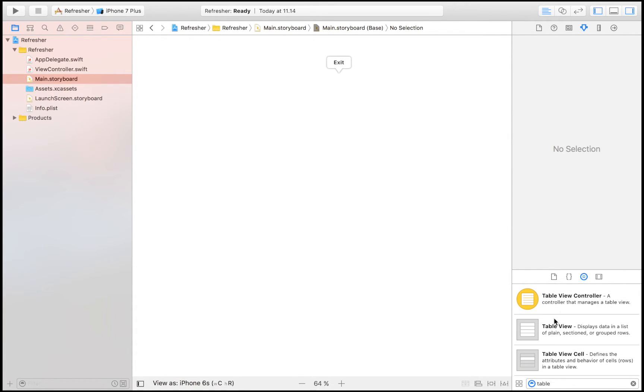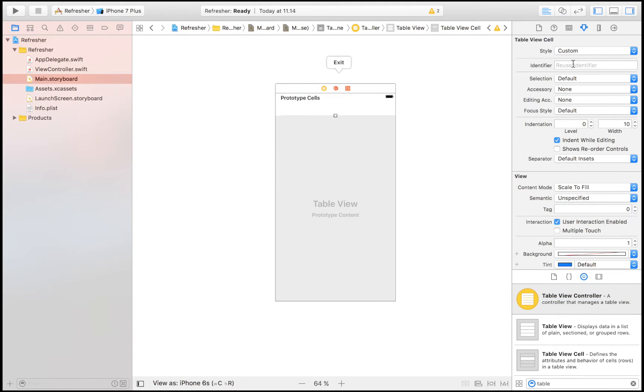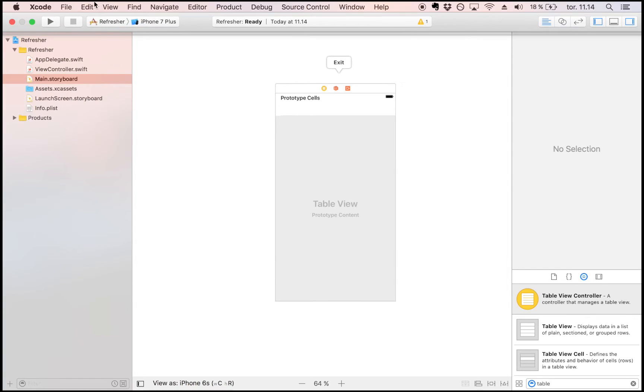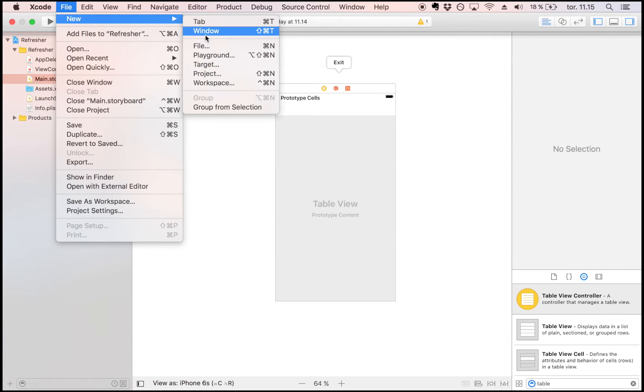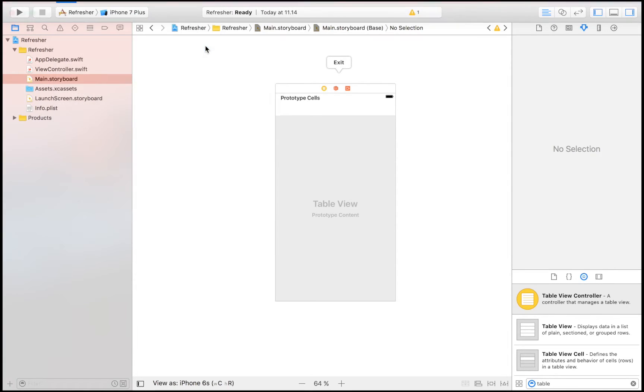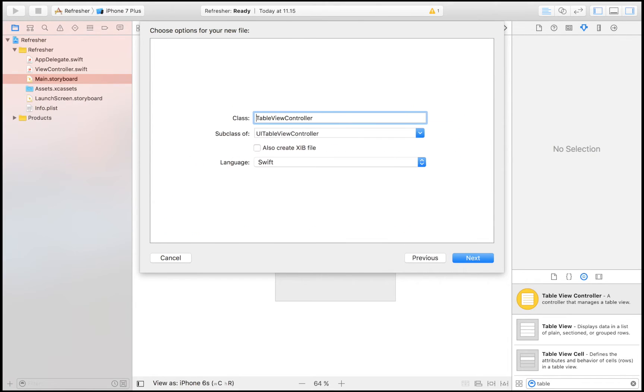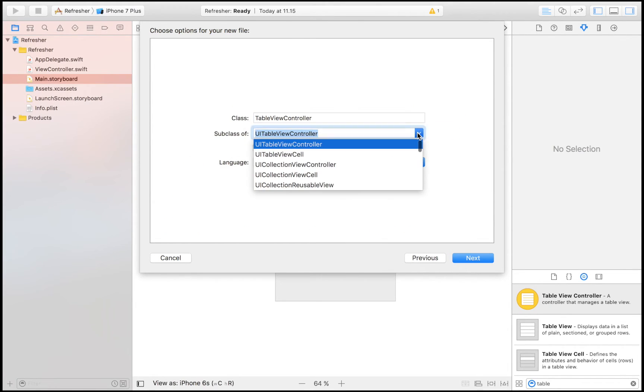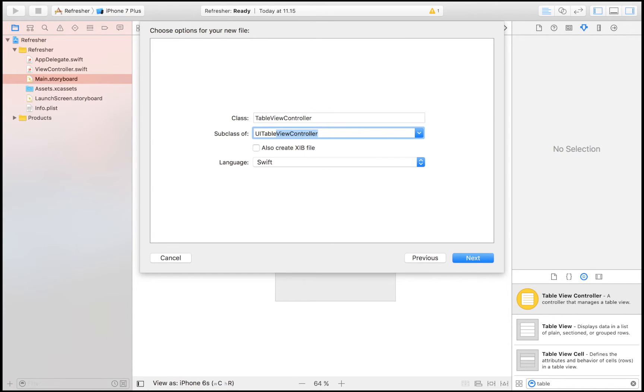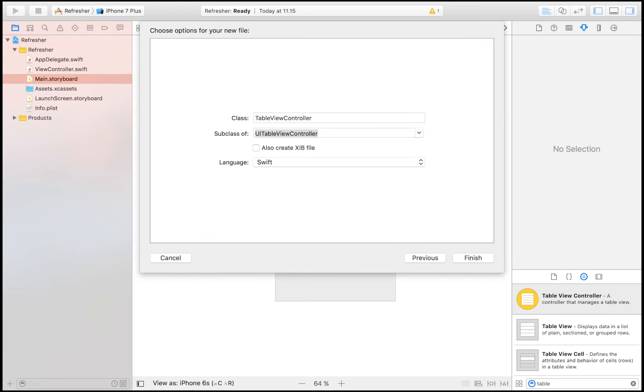I'm just going to quickly set that up so that we have everything that we do need, and then I'm going to explain more in depth when we come to the refresh controller. So I'm going to create a UI table view controller.